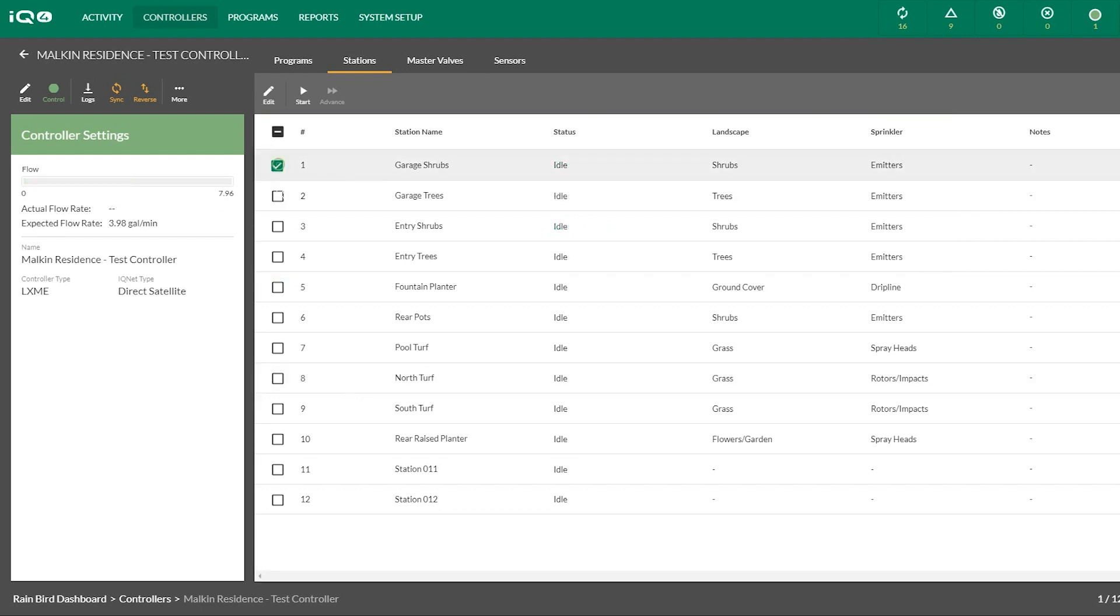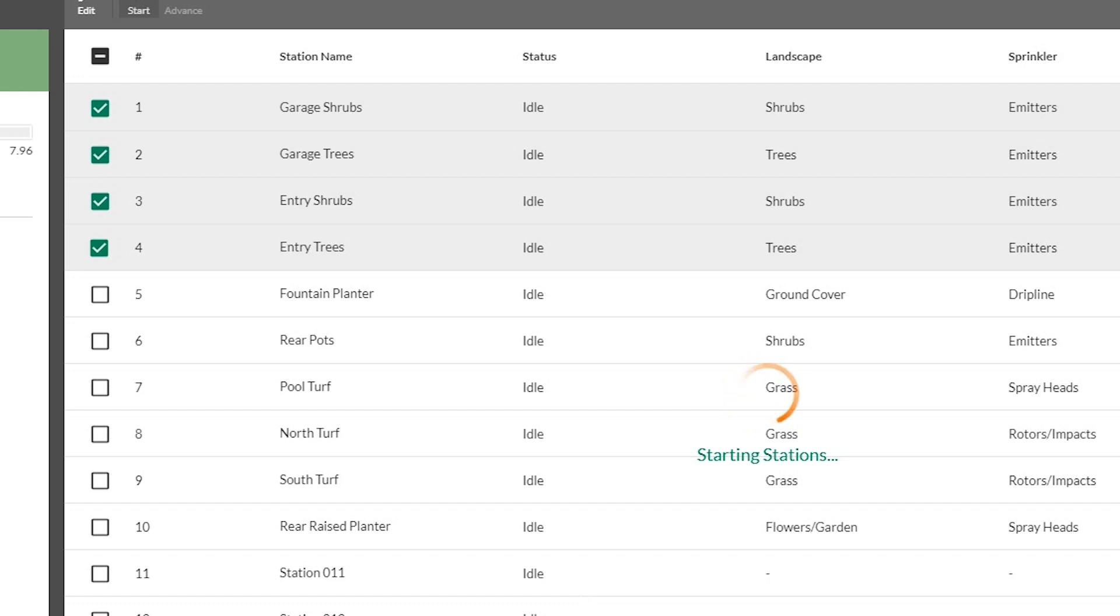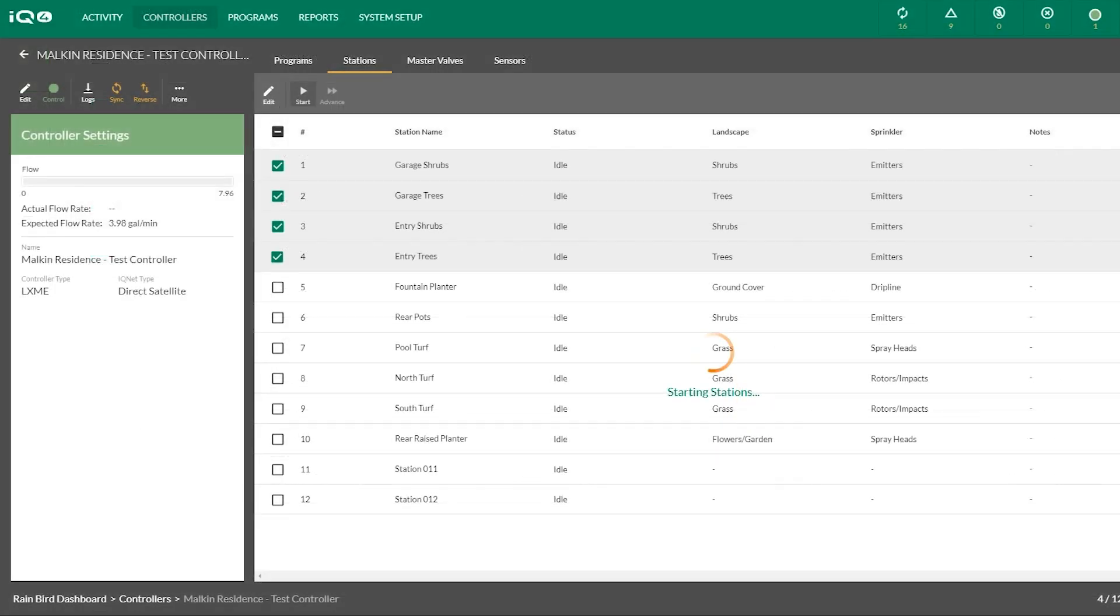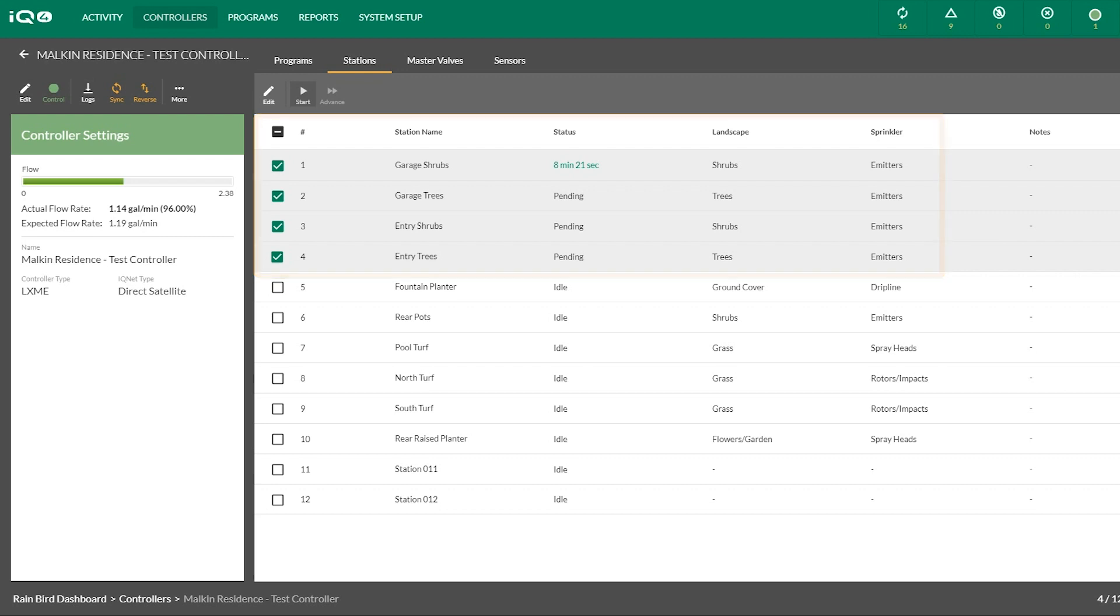To start one or more stations, select the stations to operate. Click Start and enter a runtime. Click Start and begin manual station operation. IQ4 will display the stations that are operating and the remaining runtime or pending if waiting to operate.